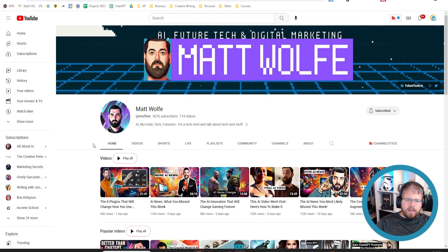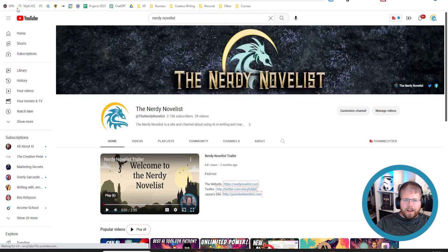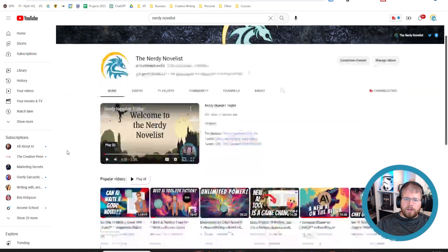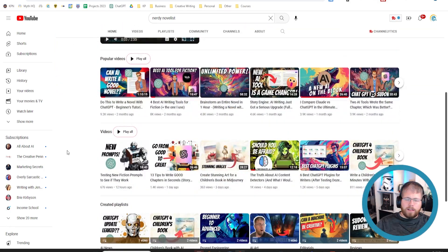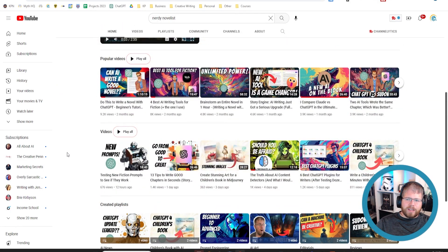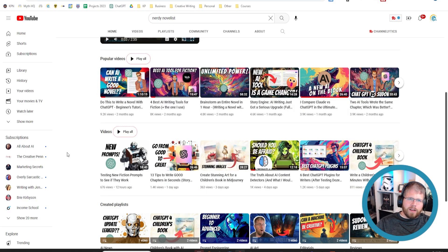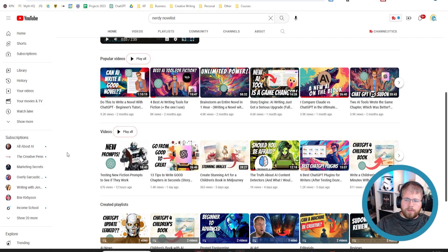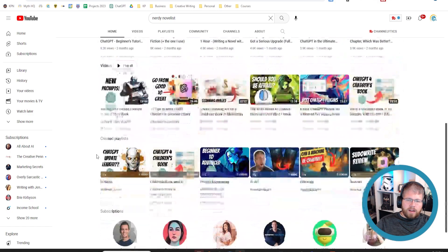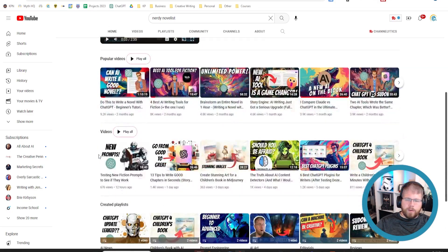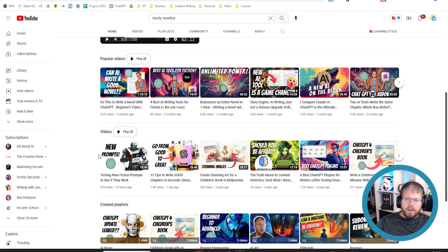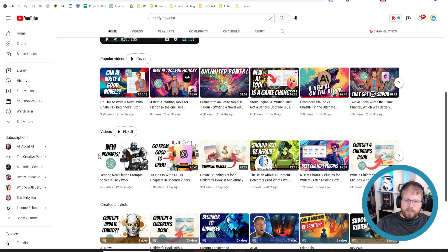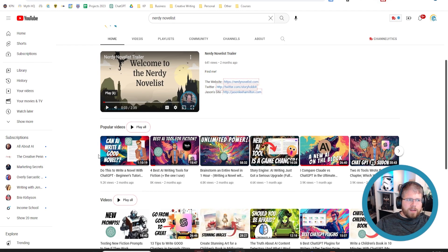And then, of course, there might be this little channel called The Nerdy Novelist that I highly recommend. I'm trying to become the single best online resource in YouTube, at least, for learning how to write fiction with AI. And if that is something that interests you, be sure to subscribe if you haven't already, because that is what we get into in this channel. I have a ton of videos already, and the channel's only been going for a few weeks. And that is only going to continue as AI rapidly develops.